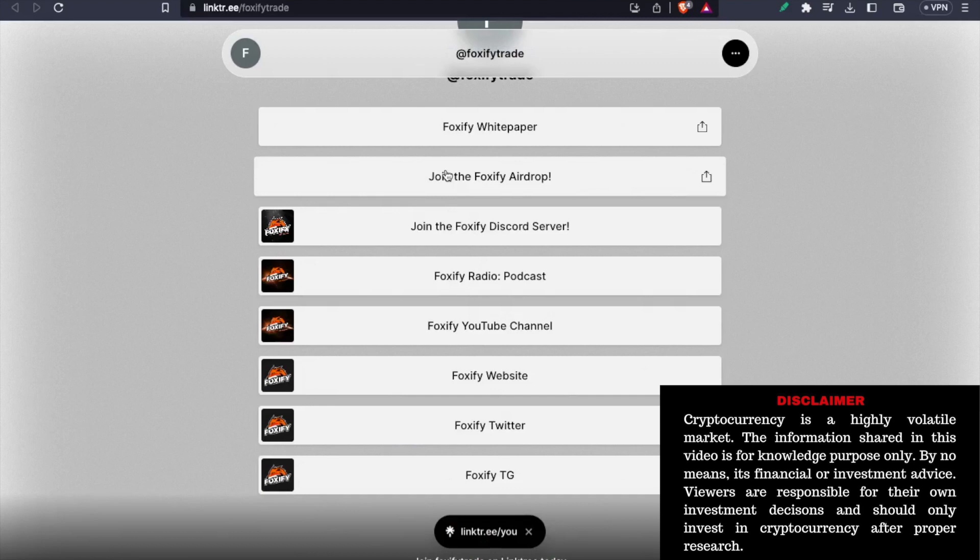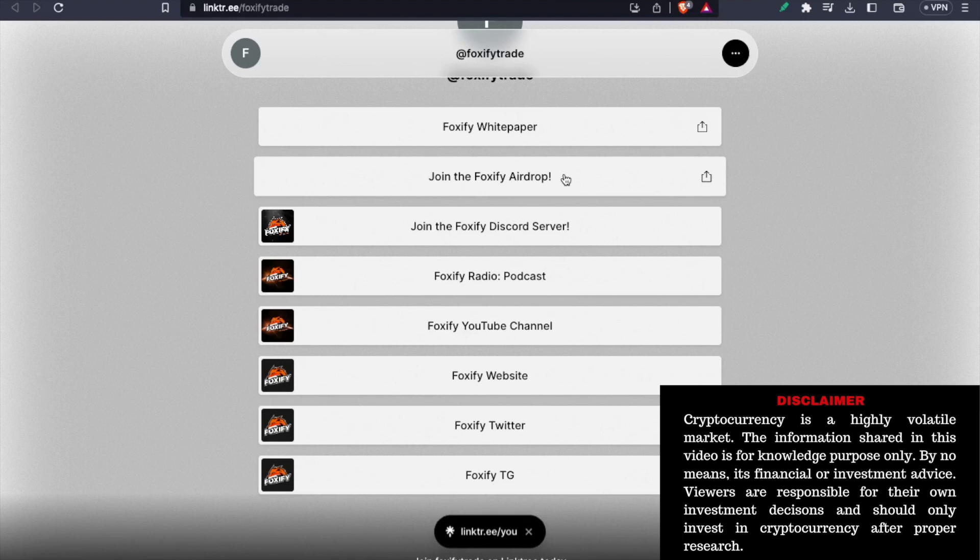The basic requirement of becoming eligible for this airdrop is number one, follow them on Twitter. And number two, follow them on Discord server. So these are the two basic requirements and you are eligible for the airdrop.